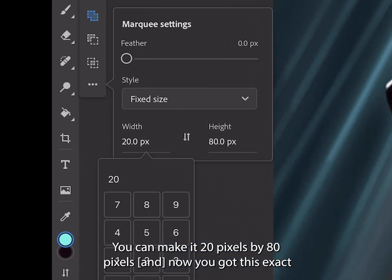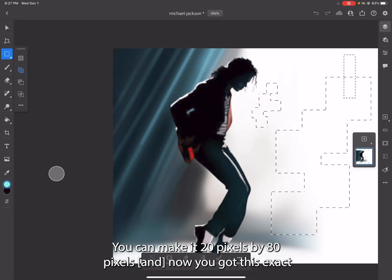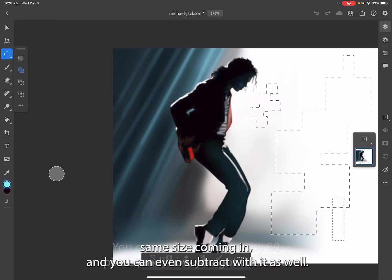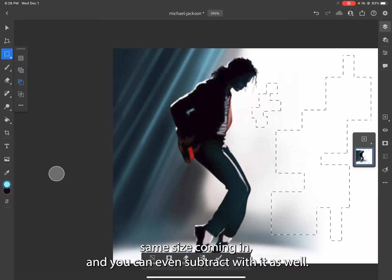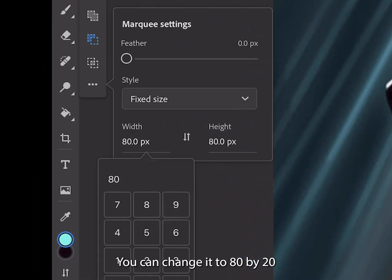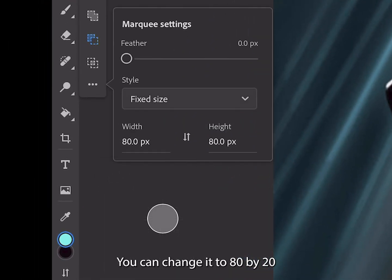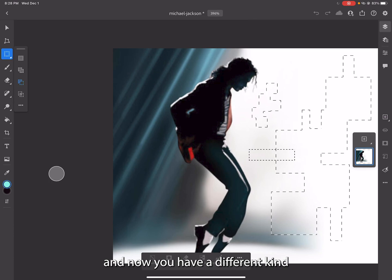You can make it 20 pixels by 80 pixels. Now you got this exact same size coming in and you can even subtract with it as well. You can change it to 80 by 20 and now you have a different kind coming in.